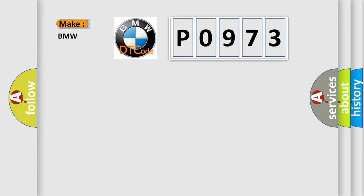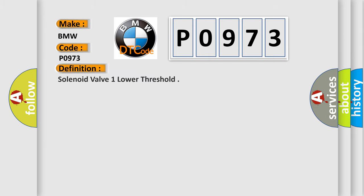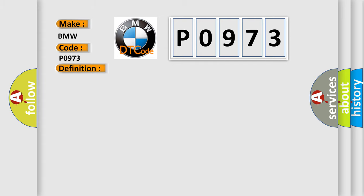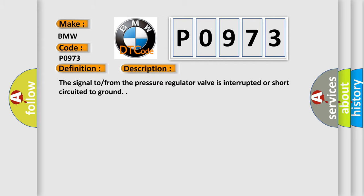So, what does the diagnostic trouble code P0973 interpret specifically? The basic definition is: Solenoid valve one lower threshold. And now this is a short description of this DTC code. The signal from the pressure regulator valve is interrupted or short-circuited to ground.